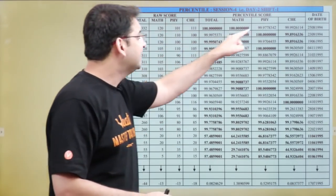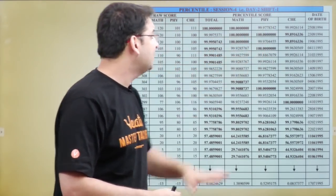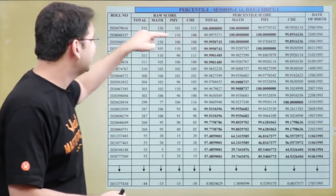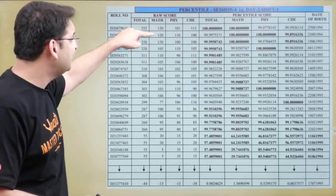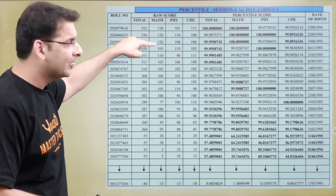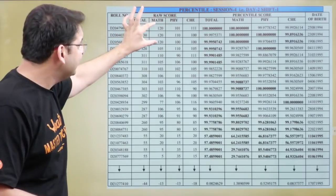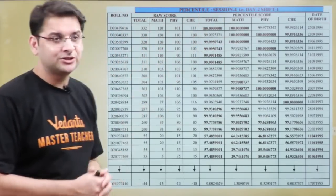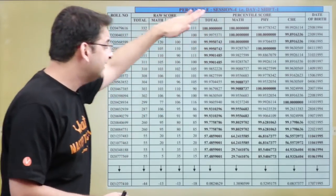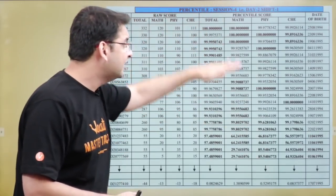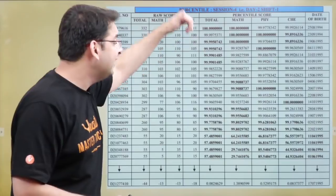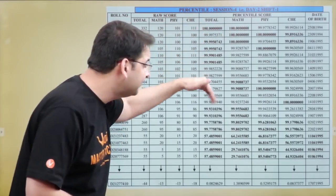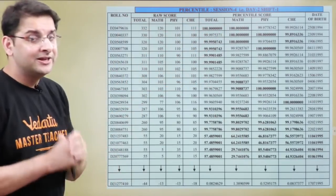The Maths, Physics, and Chemistry percentiles are also written for each candidate. The Maths percentile for the first three candidates is 100 because all three scored 120 in Maths. So we list everything in terms of subject-wise and total percentile.